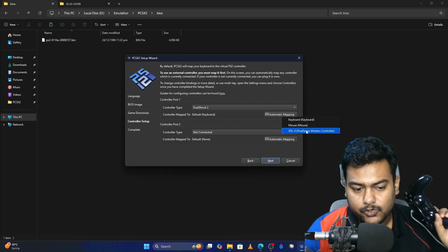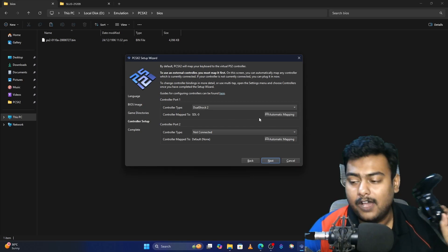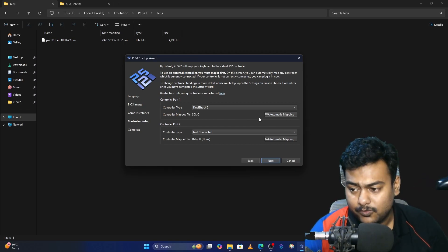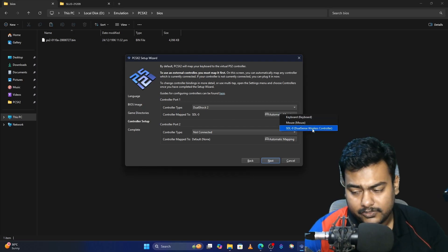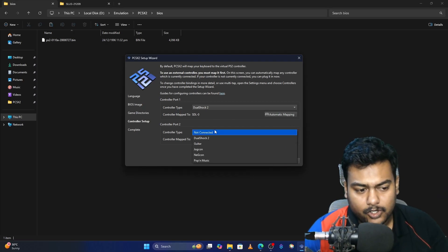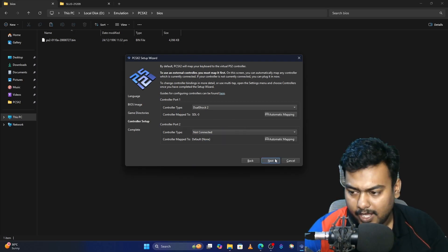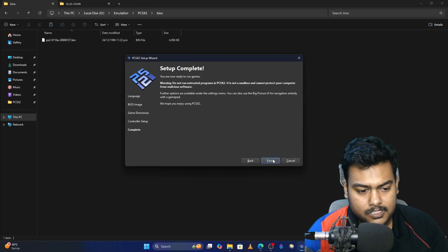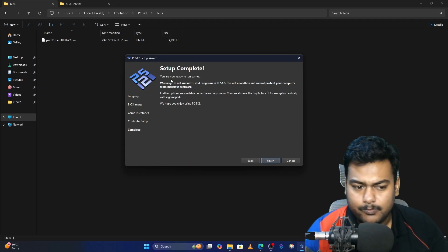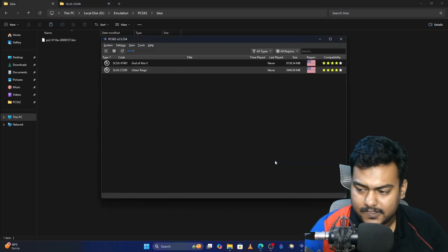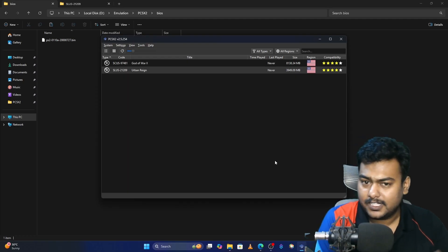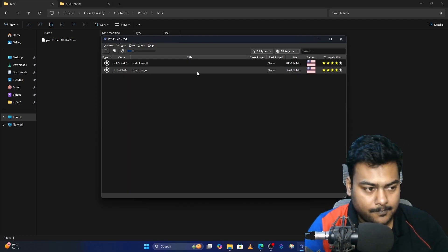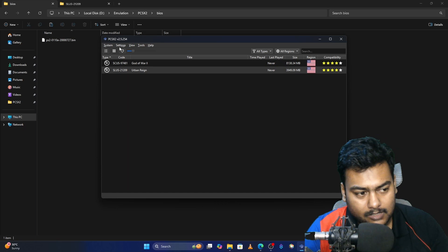Now it's asking you to configure your controllers. Click on Automatic Mapping. I have a DualSense controller, so I'll choose DualSense Wireless Controller. If you have an Xbox controller or an 8BitDo or something like that, it will show the name here as well. You can also configure the second controller on Controller Port 2. I don't have one right now, so let's click Next and finish the basic emulator setup.